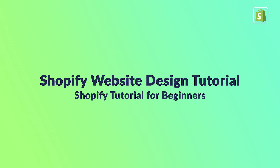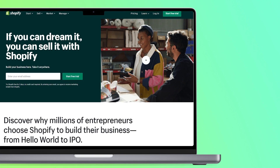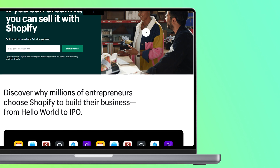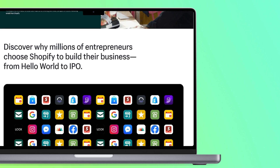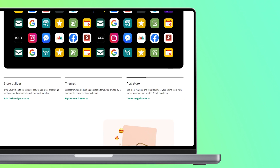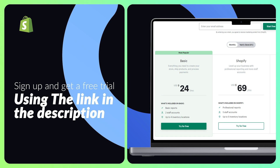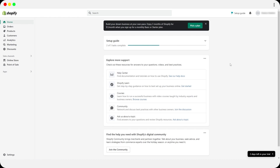Shopify website design tutorial — in this video I'm going to show you how you can design your Shopify store in a matter of minutes. First step is to sign up on to your Shopify store. If you haven't signed up, click the link in the description below and you'll get three months for just one dollar.